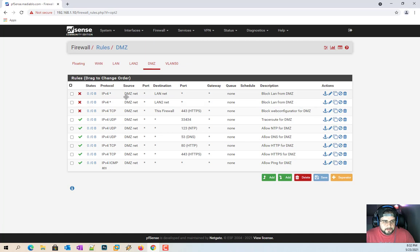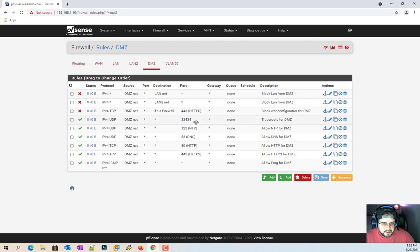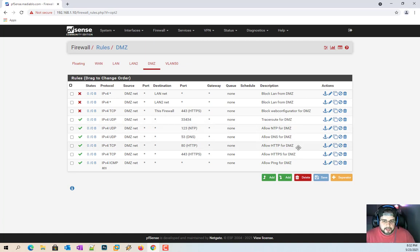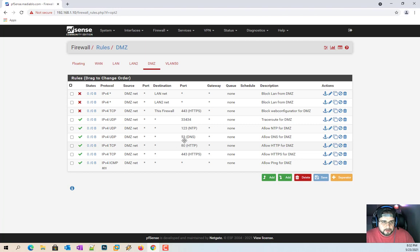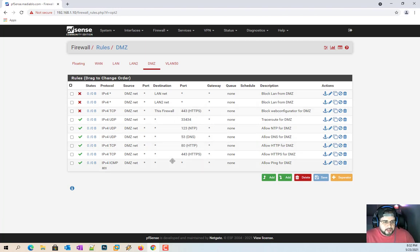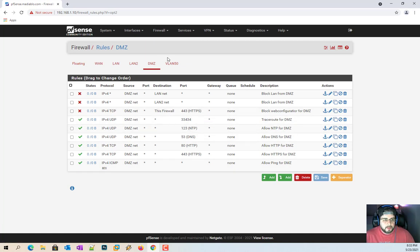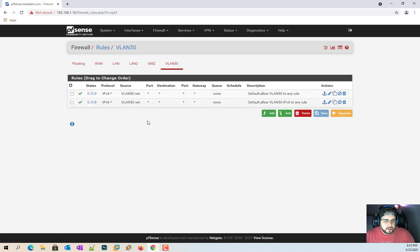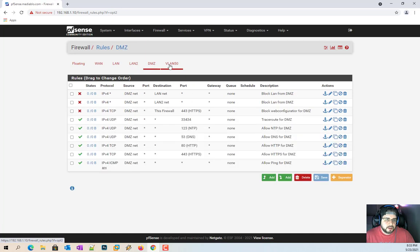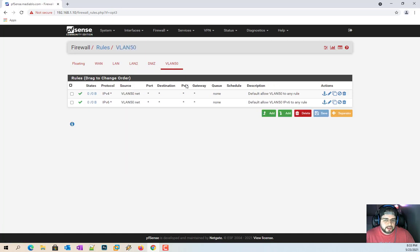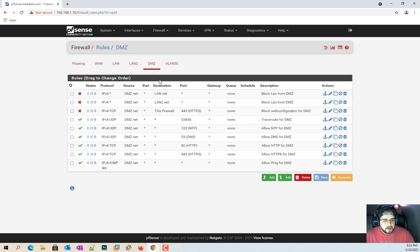If I click on my DMZ, as you can see here, my DMZ has a very well-built setup to only allow specific items. Now you can see here, trace route, NTP, DNS, HTTP, ping, blocking the web configurator so I can't log into the web configurator to change anything. So there's a lot of things you can do. I recommend probably building your VLAN out like this, depending on what you want. Only give them access to what they need access to.